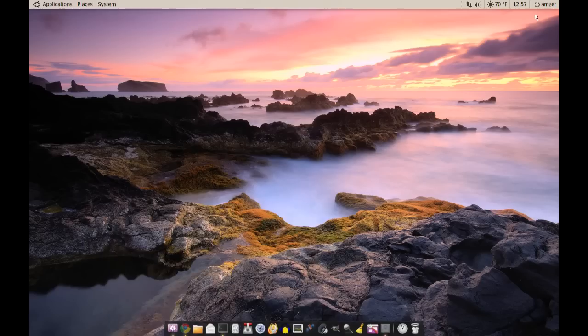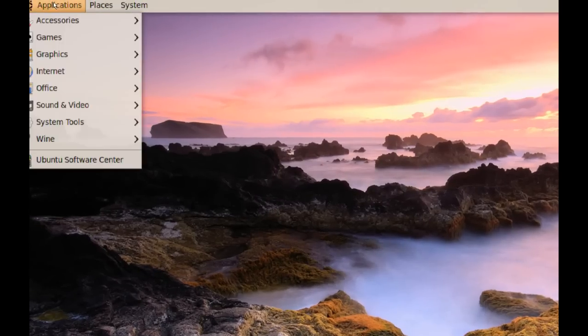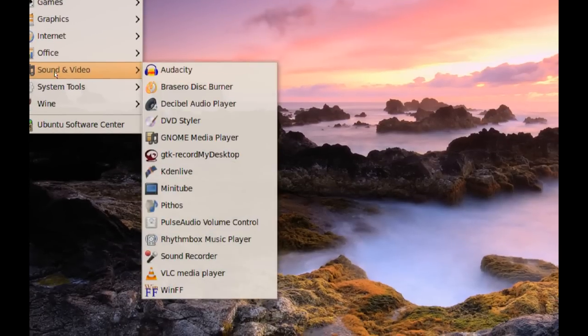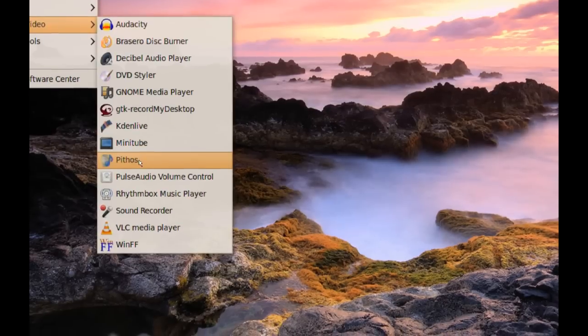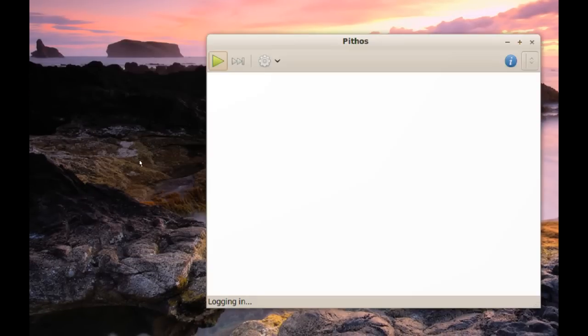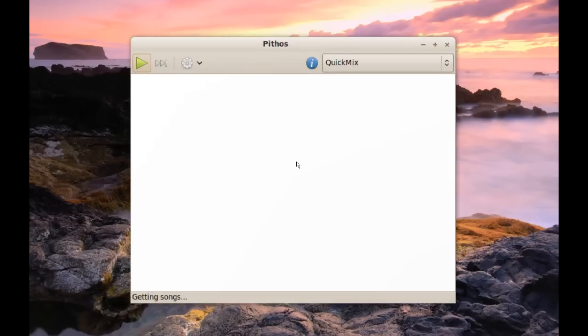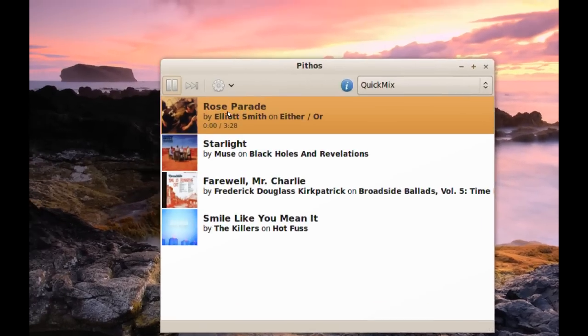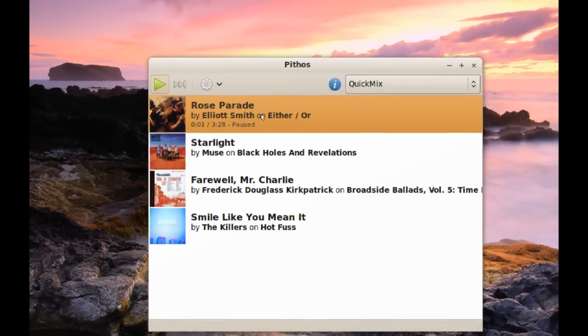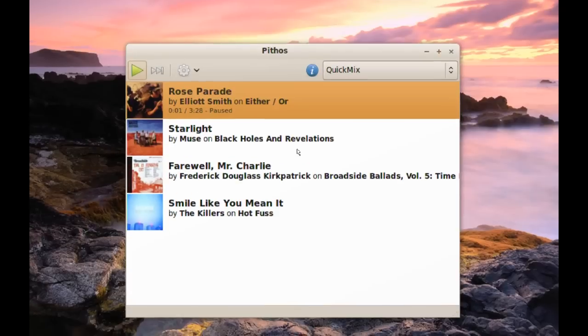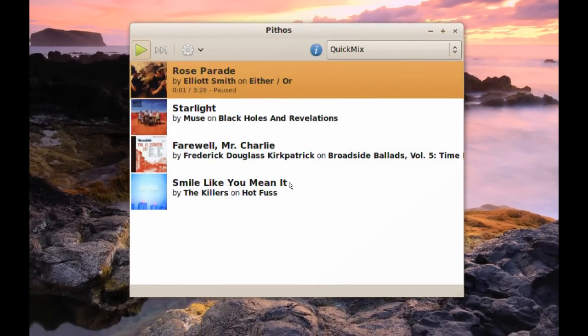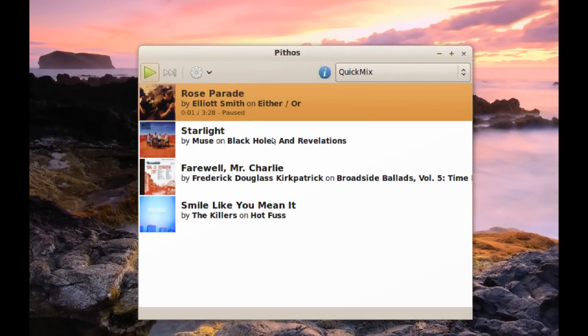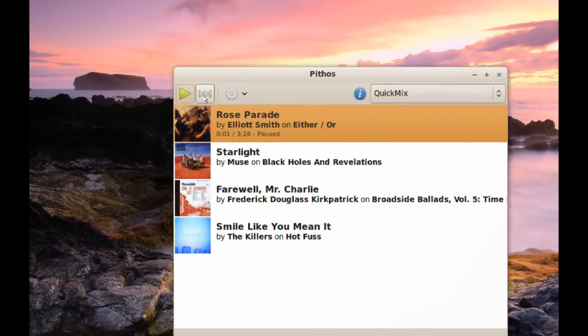After you do that, to launch it you just go to Applications, Sound and Video, and Pithos. This is the interface. As you can see, it's showing you what's playing right now and the next three songs that will be playing. You don't have a lot of distracting buttons or options here. You have play, skip, and some settings.